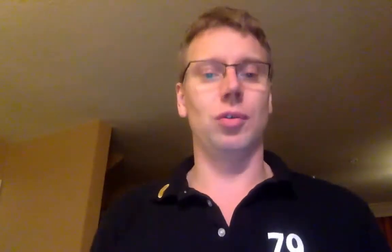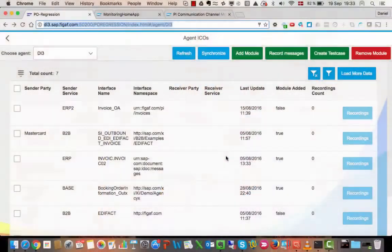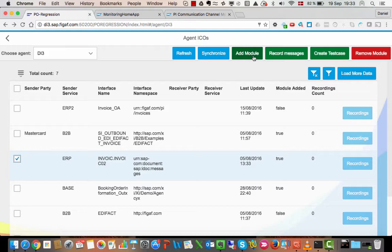So let me show you the process integration regression testing tool and what it can do for you. In this scenario we have an ERP system that's sending an invoice and we want to record these messages.